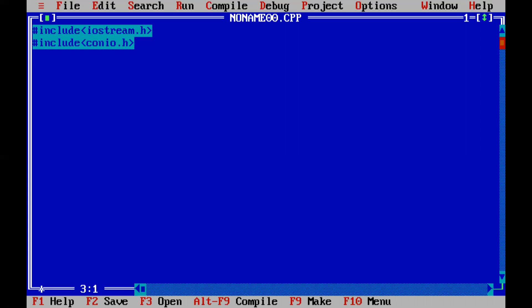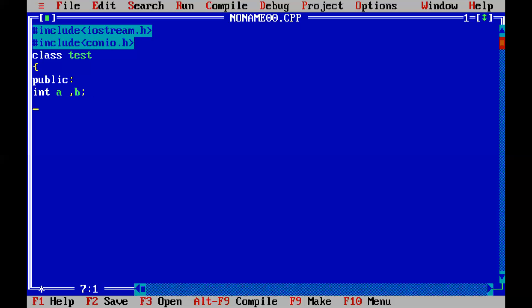Both iStream.h and koneo.h are the header files. We are using the concept of object-oriented programming, that is why we first create a class. Suppose we create a class called 'test'. As we have already discussed the class and object program in the previous lecture, today we are going to learn about local and global variables. So I create a class 'test' — test is the name of the class — and now we open the body of the class.